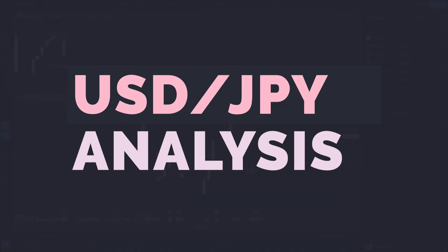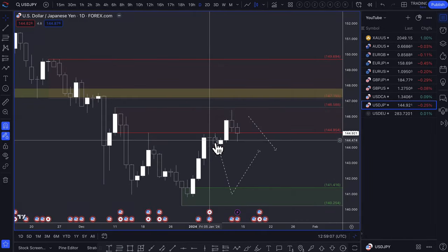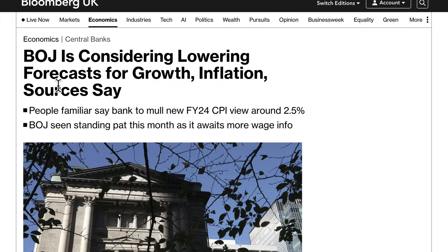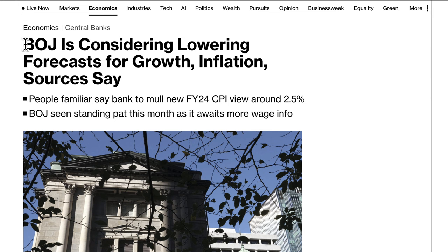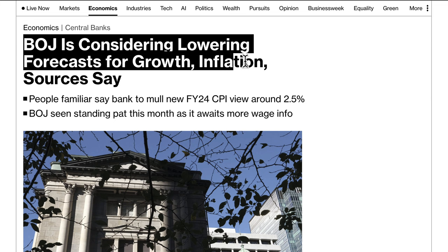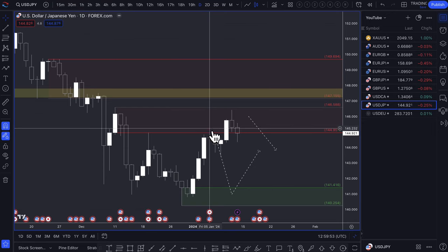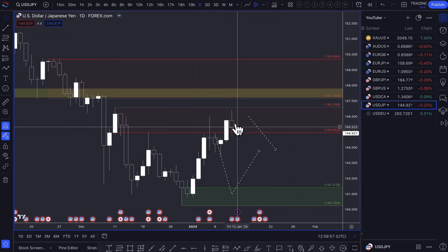Moving to the Dollar-Yen. Last week we came up to a supply zone. There was disappointing news regarding the Bank of Japan — the data didn't support the narrative. The narrative is that the Bank of Japan are looking to hike rates at some point, the most likely month being April. But now the Bank of Japan is considering lowering its forecast for growth and inflation. If true, that essentially means the yen or the Bank of Japan are going to hold rates for longer, which means a weaker yen, and you're starting to see that play out with Dollar-Yen going slightly higher.